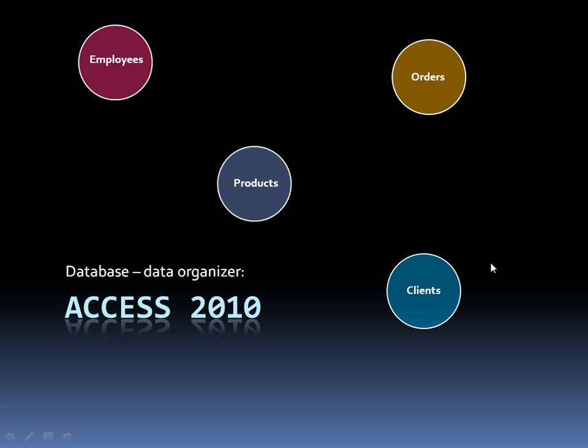And then finally we have the clients themselves. We have the company's name or the first name, last name of the client, their address, shipping address, their credit card information on file. Now Microsoft Access is what is called a relational database. A relational database means that these tables can relate to each other.